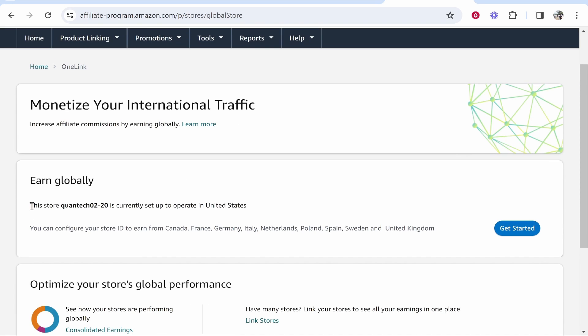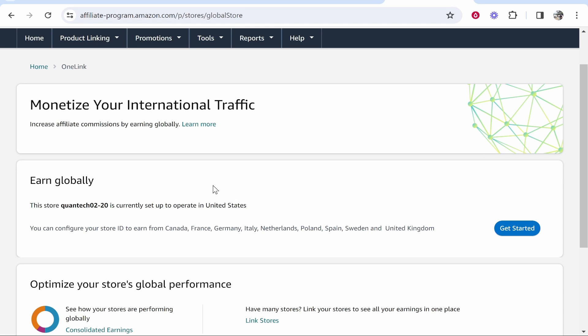Now you can see here that my store is currently set up to operate in the US. This basically means I can promote products on the Amazon.com affiliate program to people in the US and if they buy it, I will get a commission.